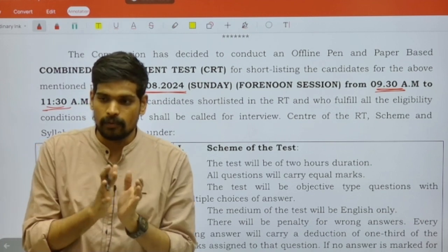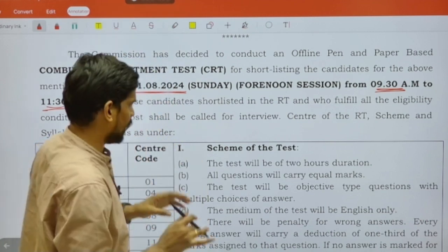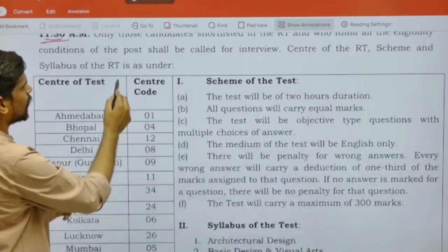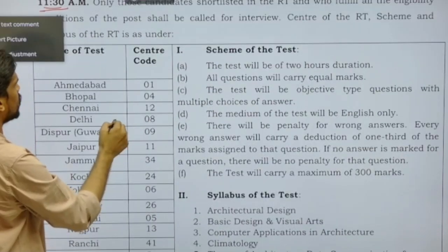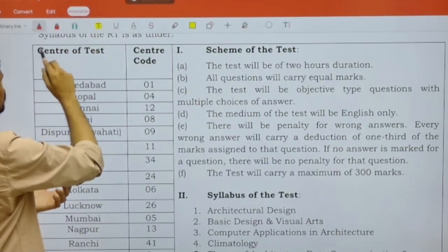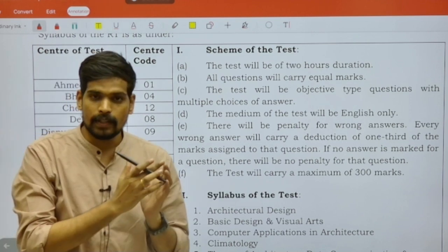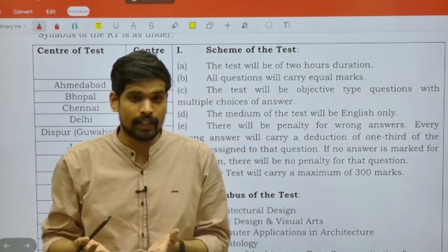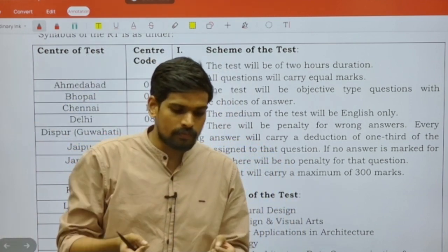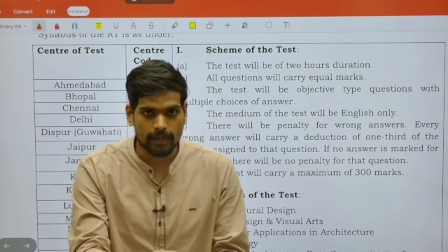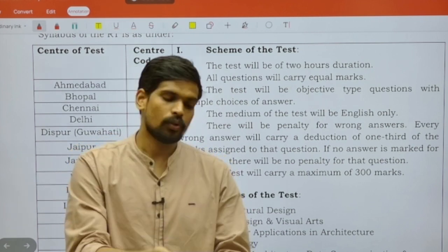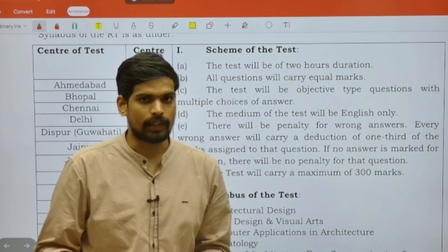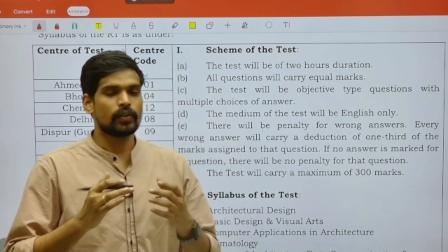Coming to the second point — the scheme of the examination — in the notice you can also find details of the various cities where the examination is going to be conducted. Which city or center is allocated for you will be given in the admit card in due course of time. The admit card has not yet been released.